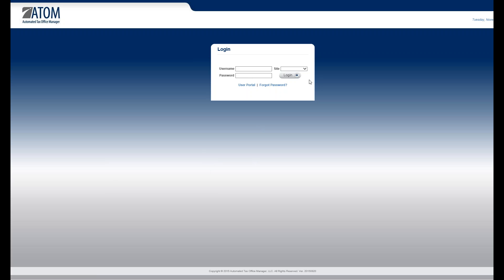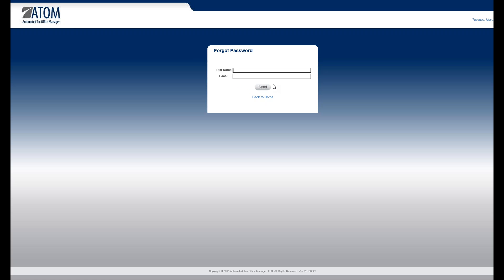If you forget your password, you just select the password link. You'll be asked to enter your last name and your email, which is located on your user page in the personal information section. So you want to make sure you have the correct email in there in case you do forget your password.